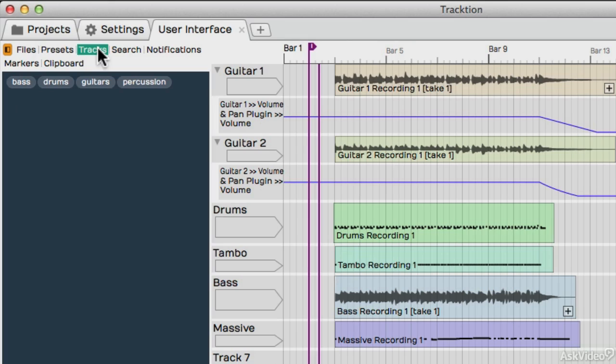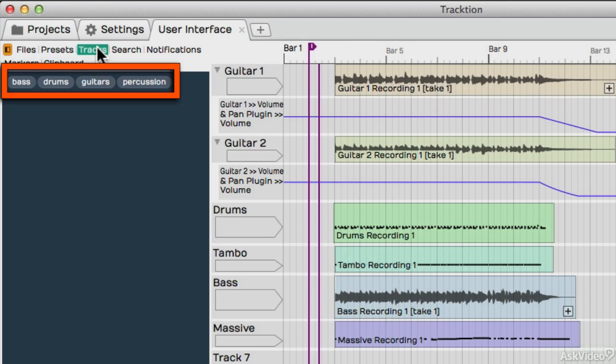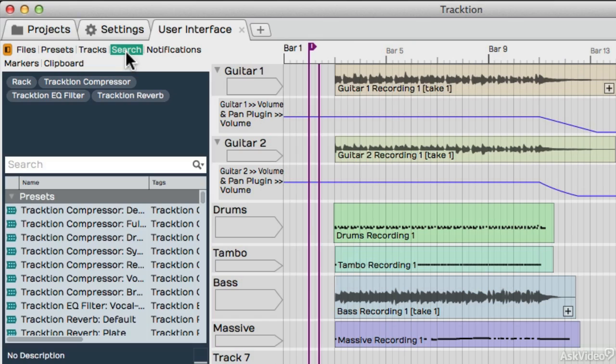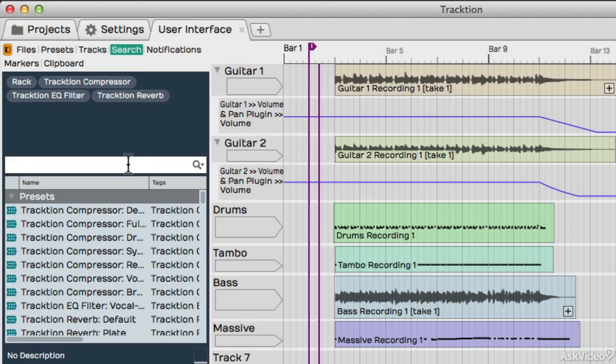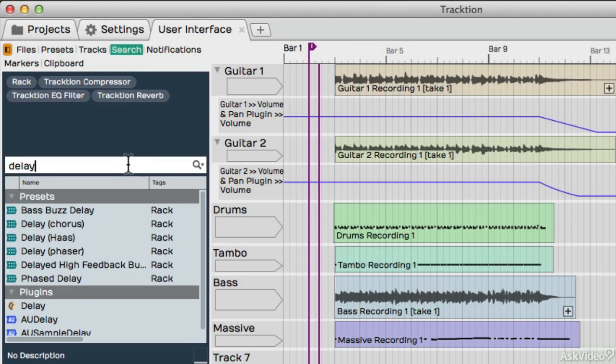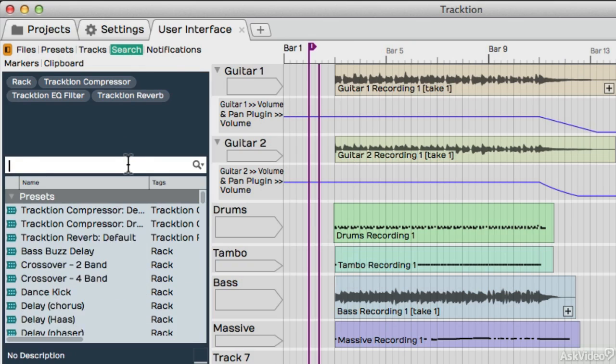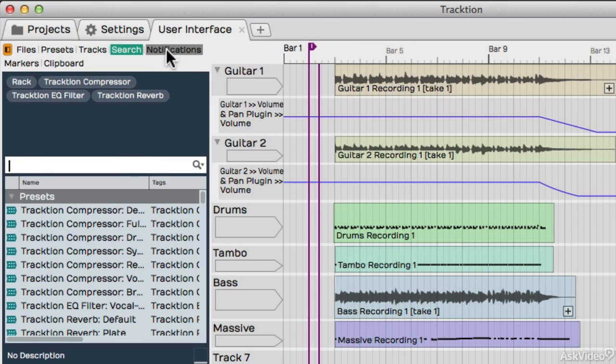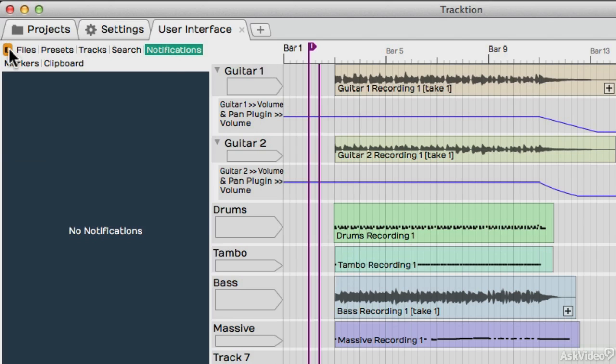Tracks will show you the tracks in your project and the tabs that you've created for them. You can use the Search function here, for example, to search for specific plugins and presets. Any notifications for Traction will be posted here on the notification area. This pane can be hidden or shown by clicking this button over here.